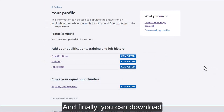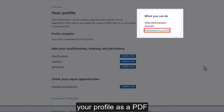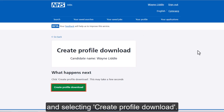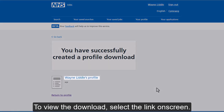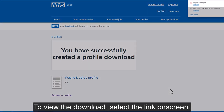And finally, you can download your profile as a PDF from the download my profile link and then selecting create profile download. To view the download, select the link on screen.